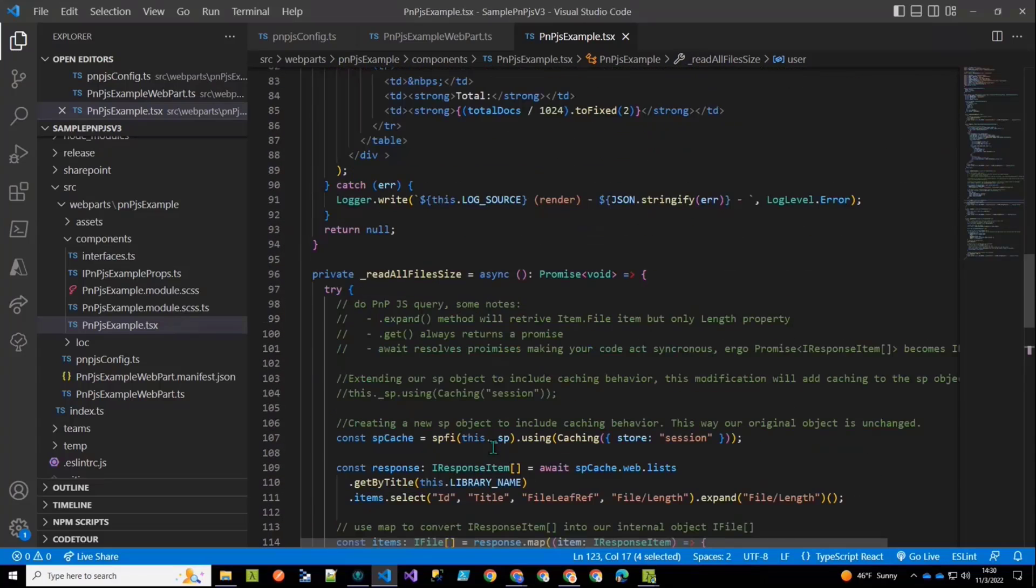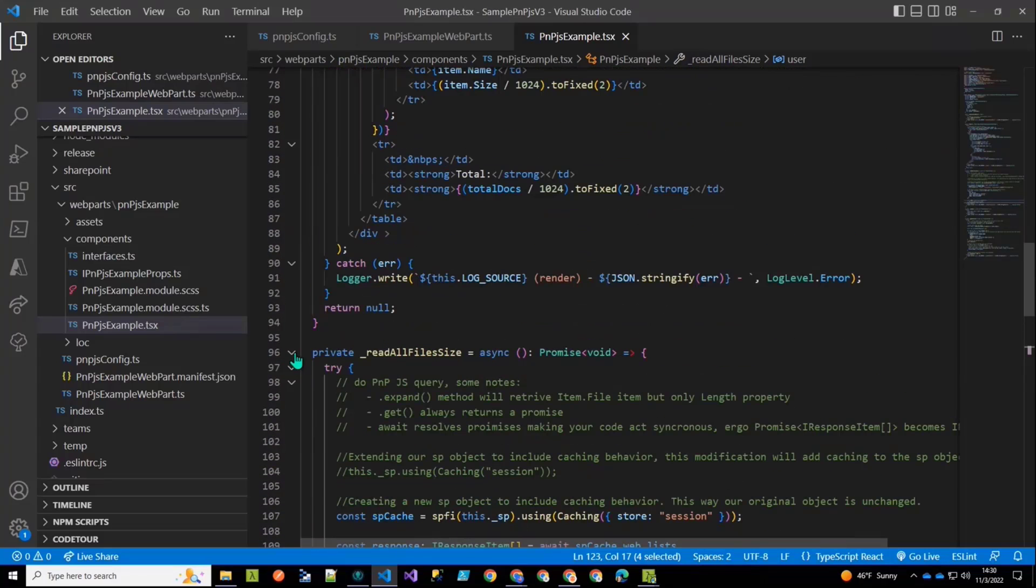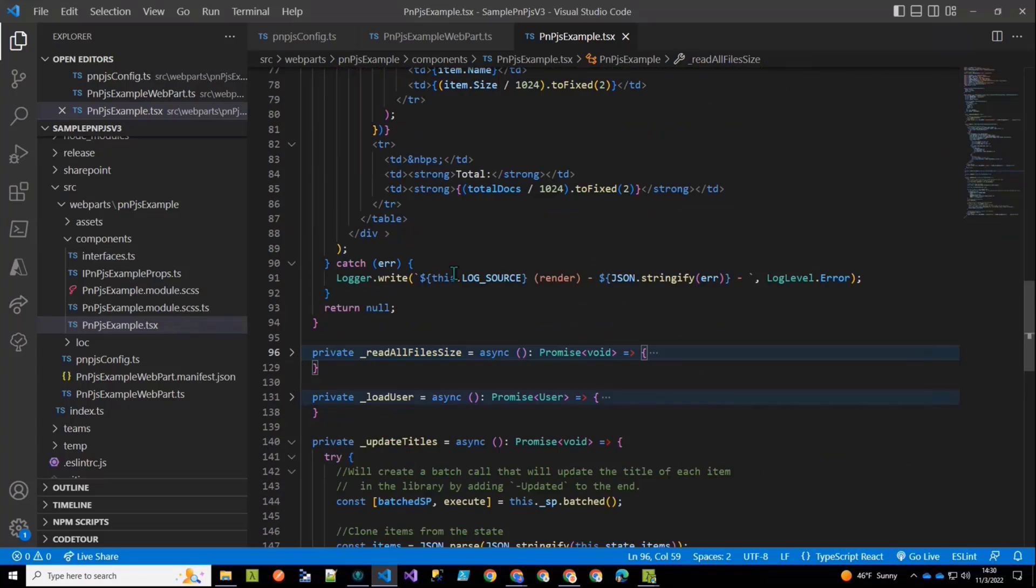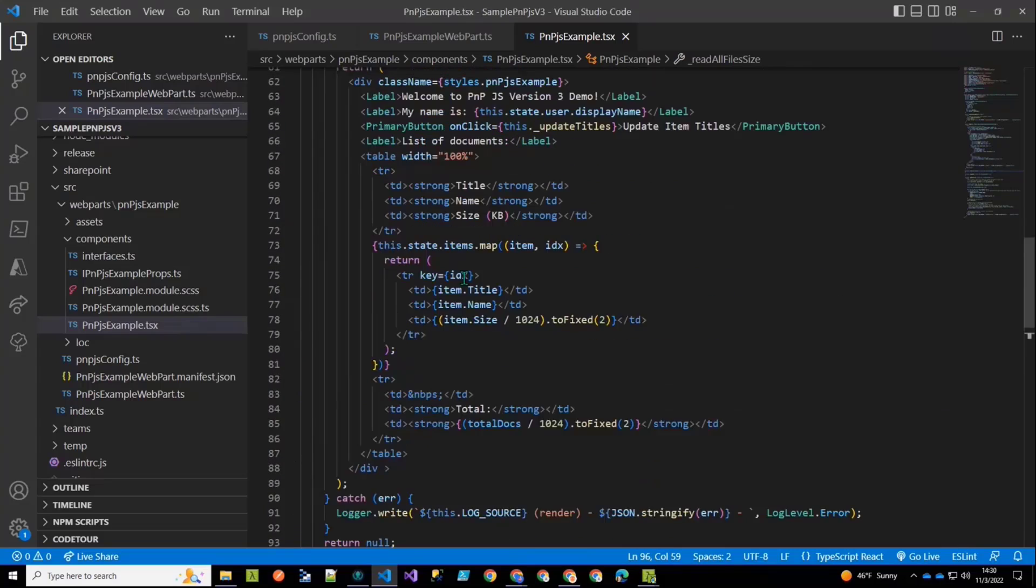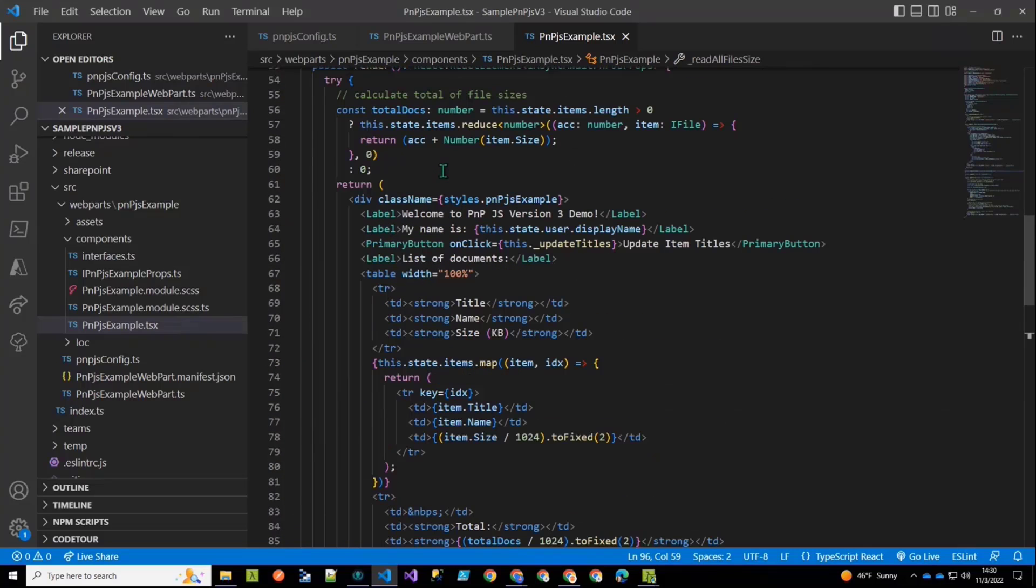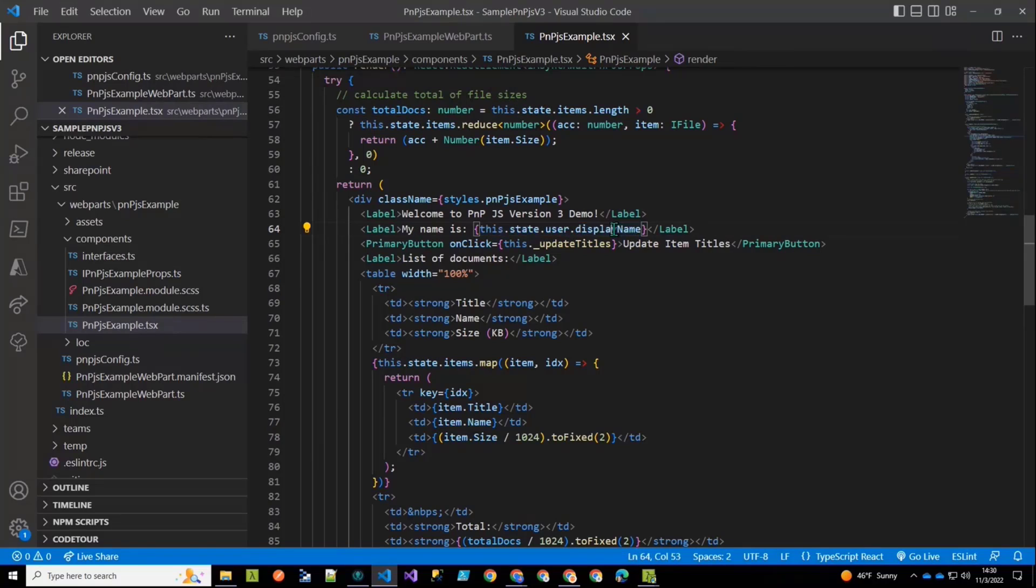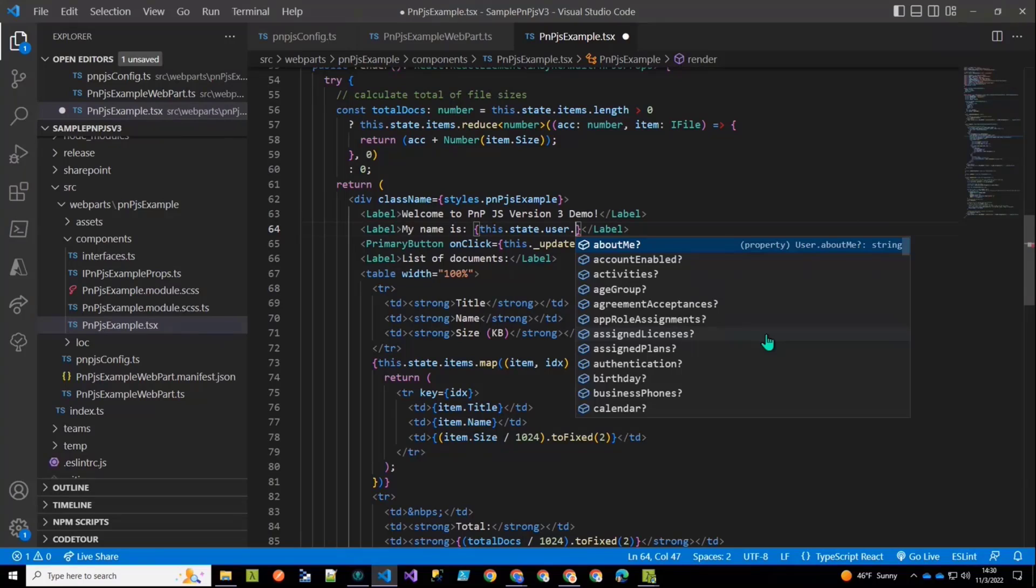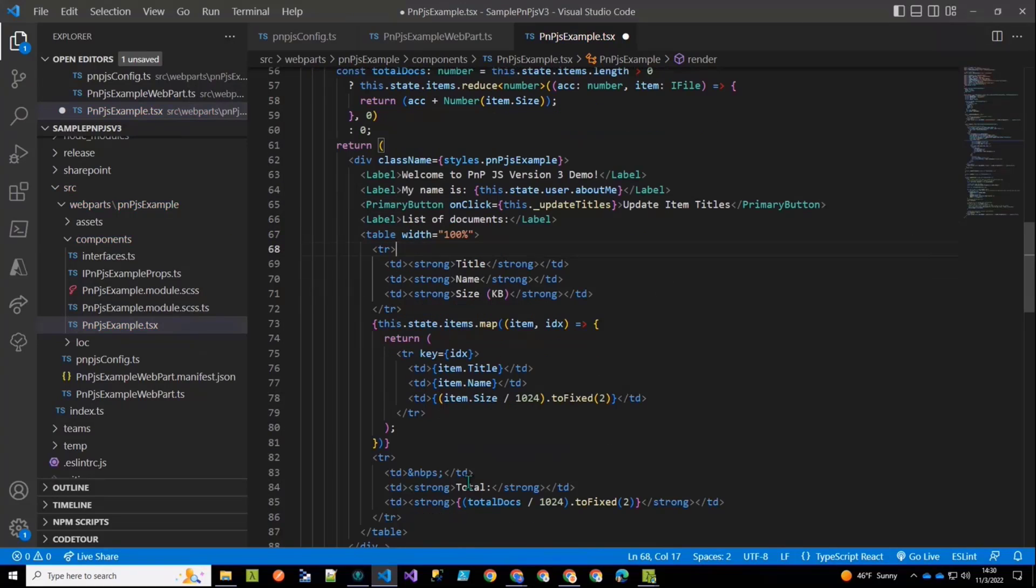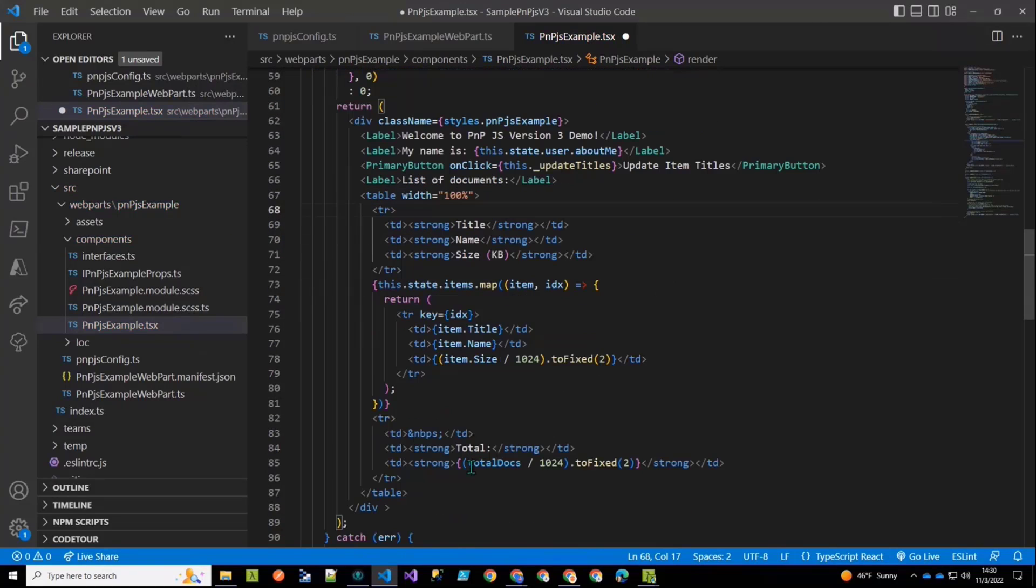Then the other thing that I want to show, let's minimize this up, is go back up to our render method and just show that here's where I'm rendering that display name. But it could be any of the other properties about me, including about me. And we could render whatever that is in there. And this is where I'm rendering then the items. Now I have that button, if you recall, where I was going to update the titles.